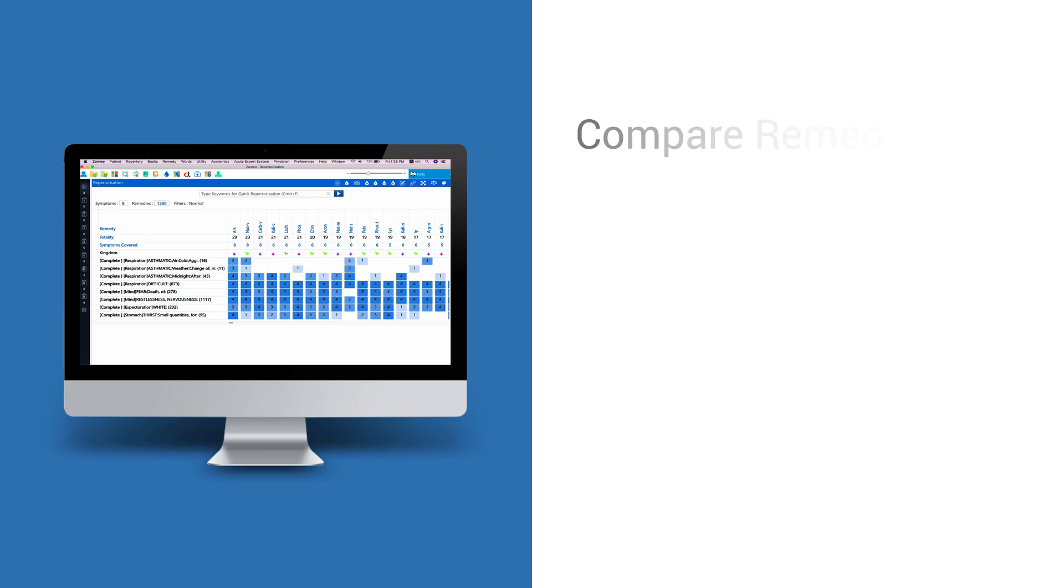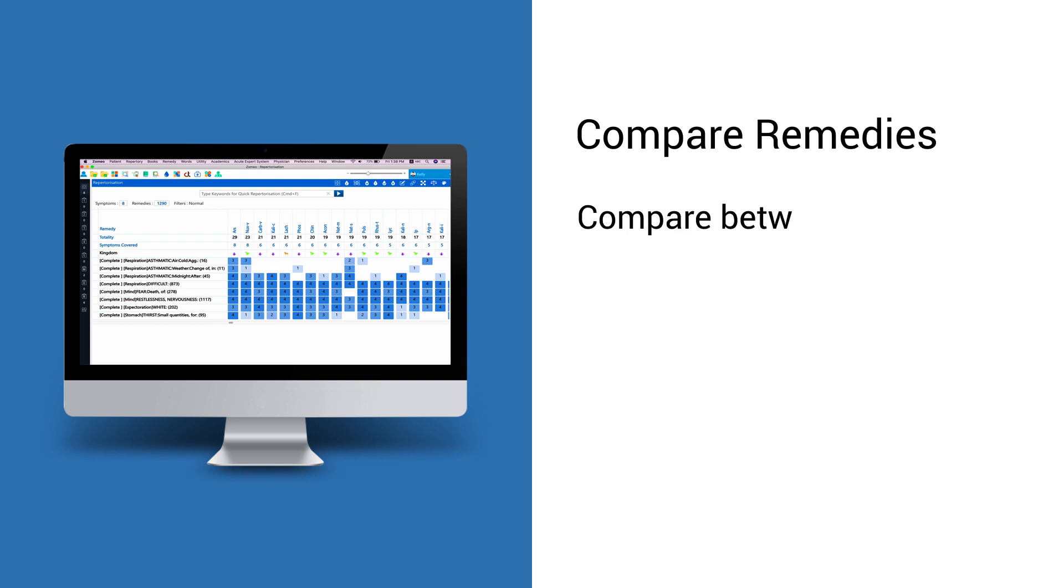Compare Remedies. Compare Remedies is the most useful feature when you find difficulties in choosing between two or more remedies.